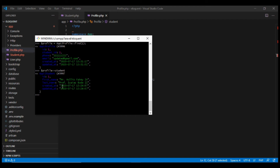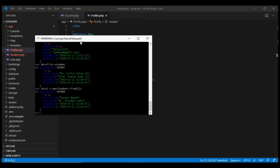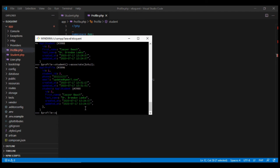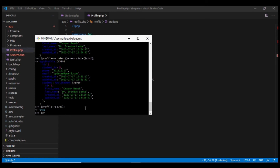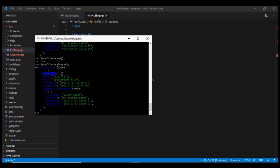Now suppose we want to link a profile to a different user. Laravel comes with the associate method. Fetch the second student, then call $profile->student()->associate($stu2), and then call $profile->save(). After refreshing the profile, we'll see it is now linked with student_id 2 instead of student_id 1.